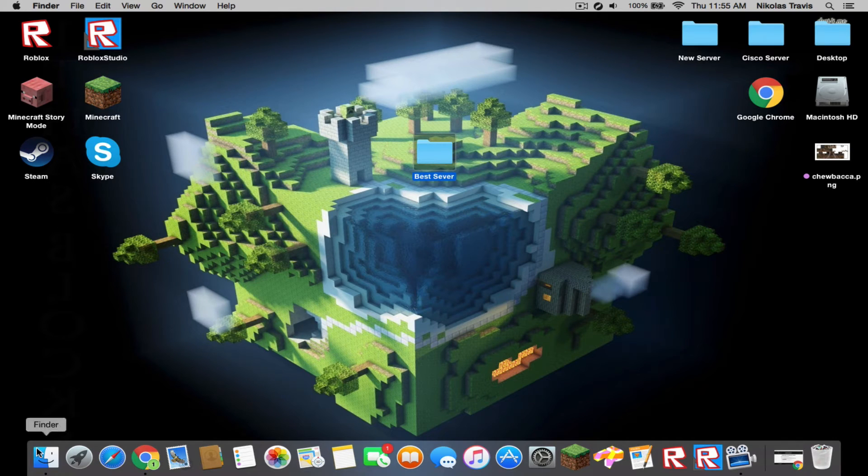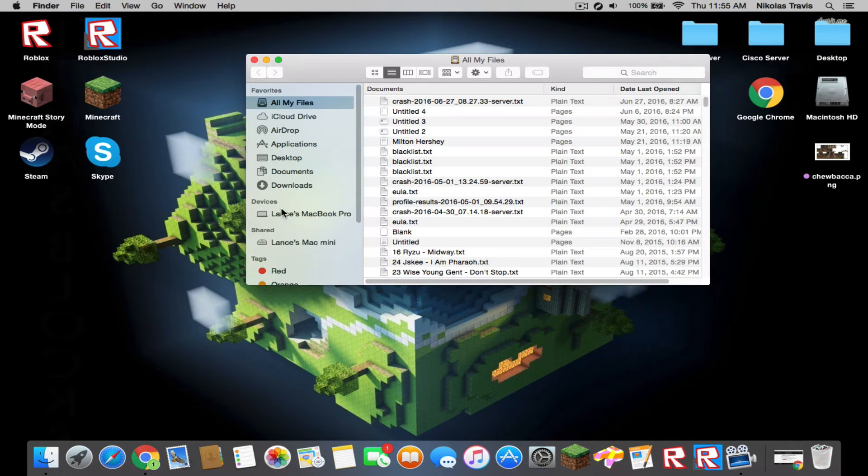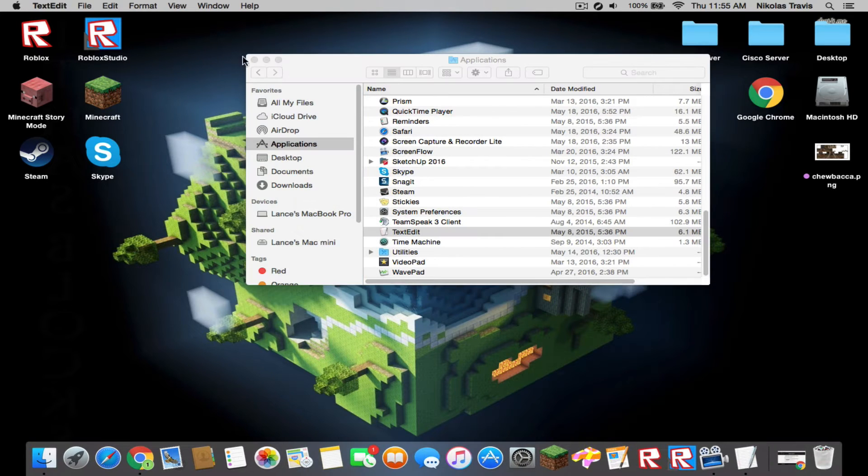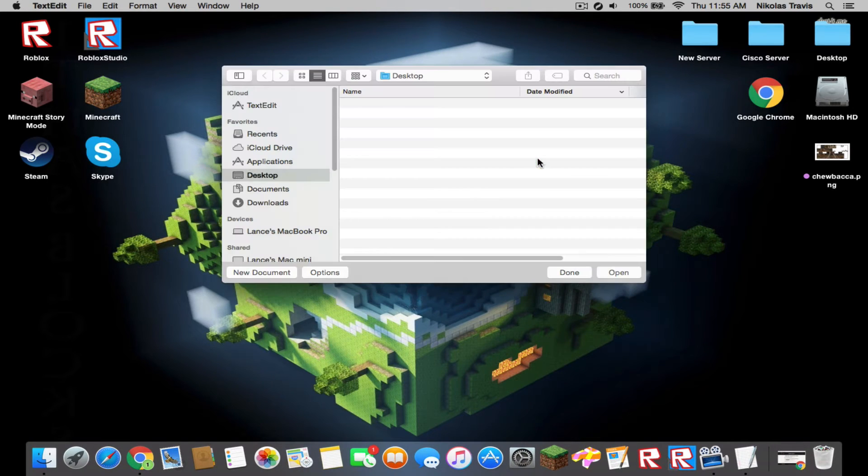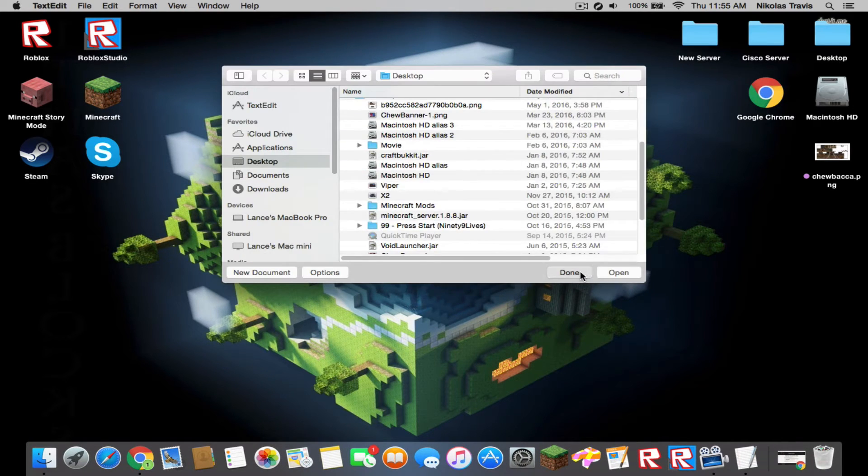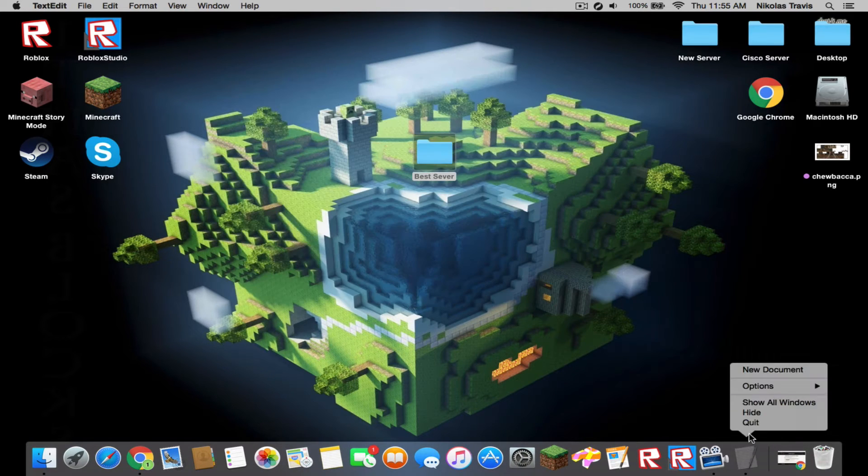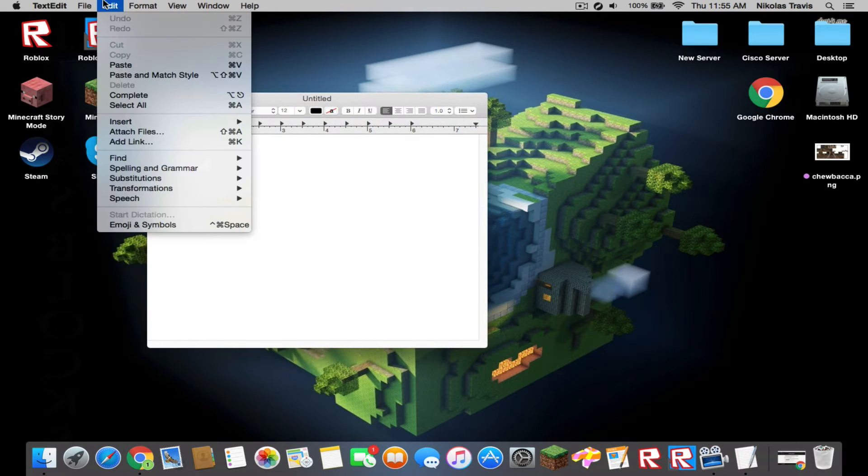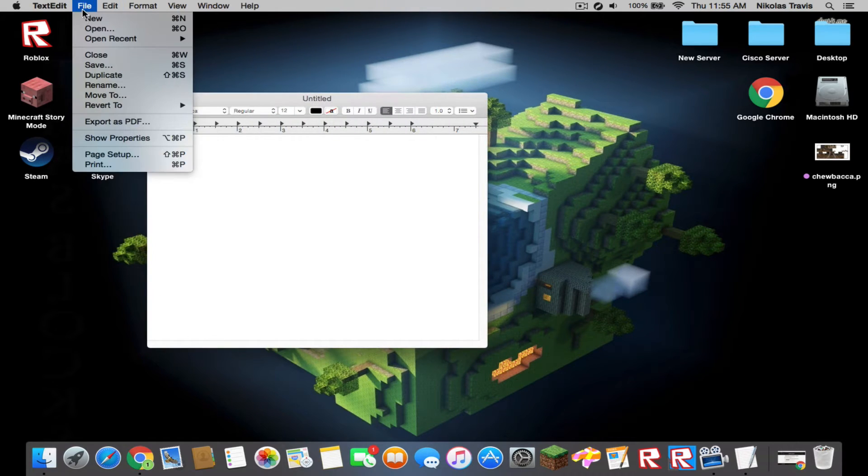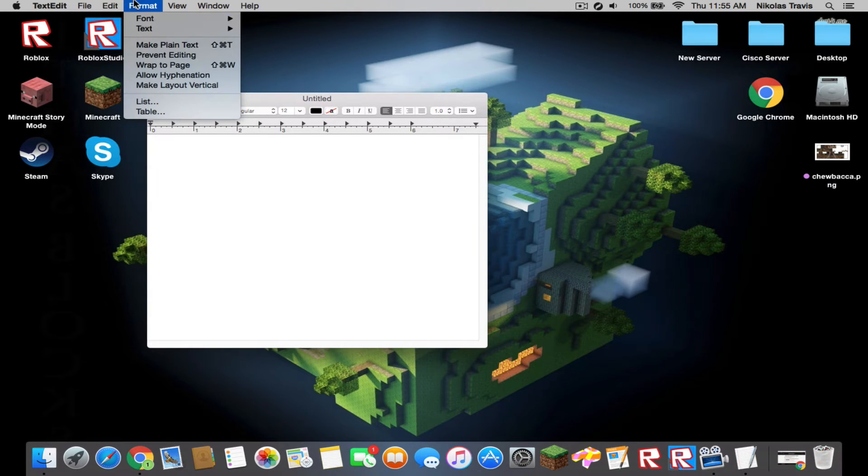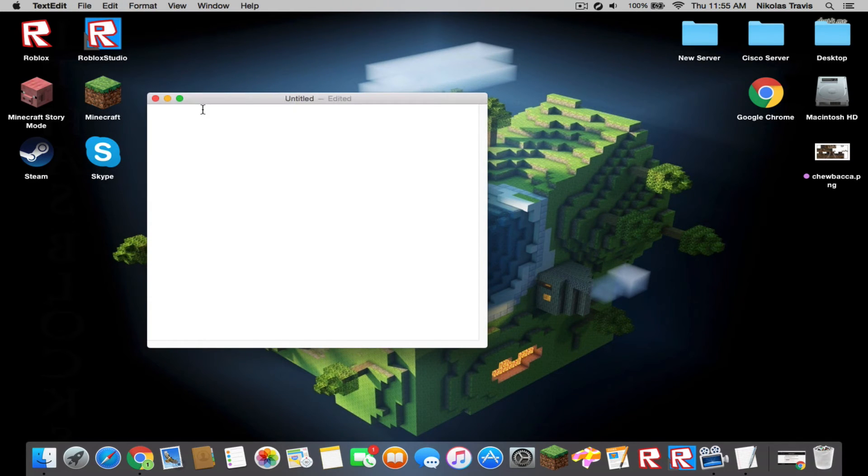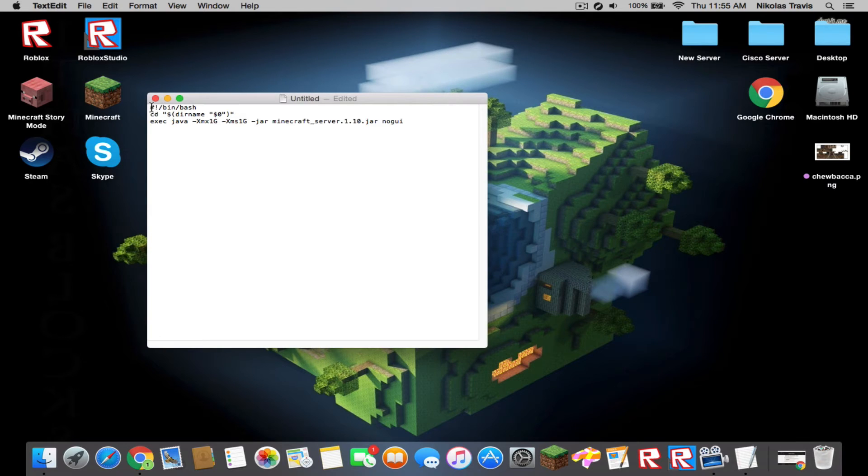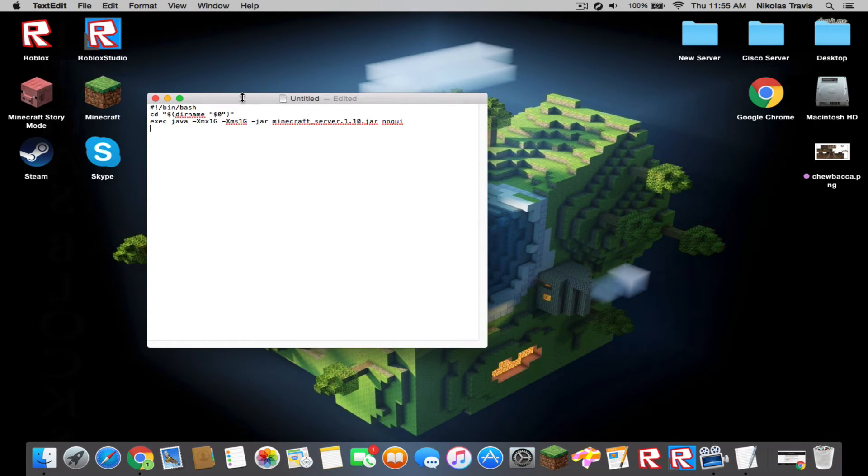You're going to want to open text edit. There's many ways to open text edit, but I am doing it from applications. You're going to want to make it plain text from format. You're going to paste this into it - I will leave a link in the description. Copy and paste it into here.